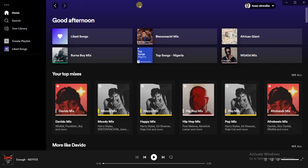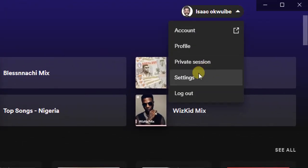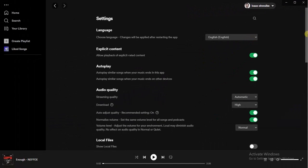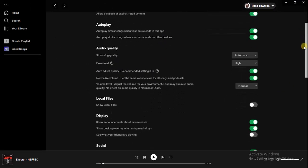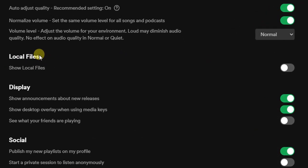After watching this video you'll be able to do it yourself. This is my Spotify home page. The first thing I have to do is go to my settings, so I'm just going to click on this dropdown and then go to Settings from here. The next thing I have to do is scroll down and find the Local Files option.